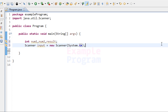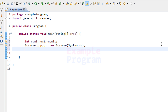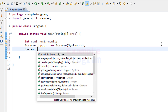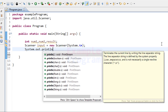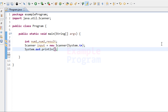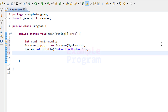Now we're going to display the message asking the user to enter the number. We can display the message using the System.out.println method. I'll specify the message as 'enter the number 1', and after seeing this message the user is going to enter a number. To read that number we will use the nextInt method available in the scanner class.